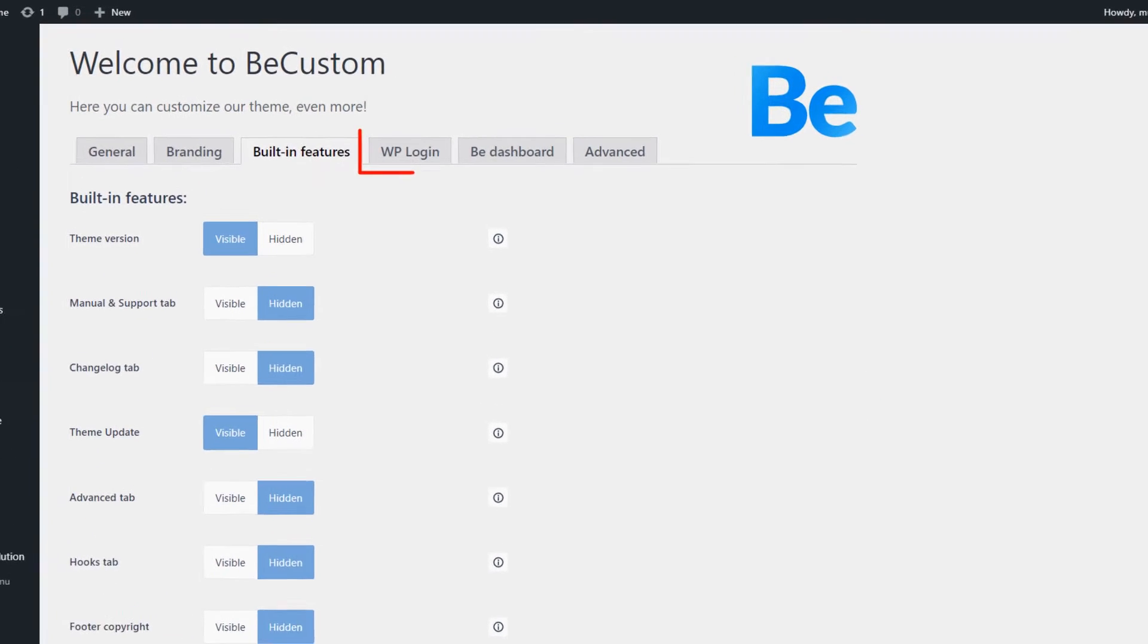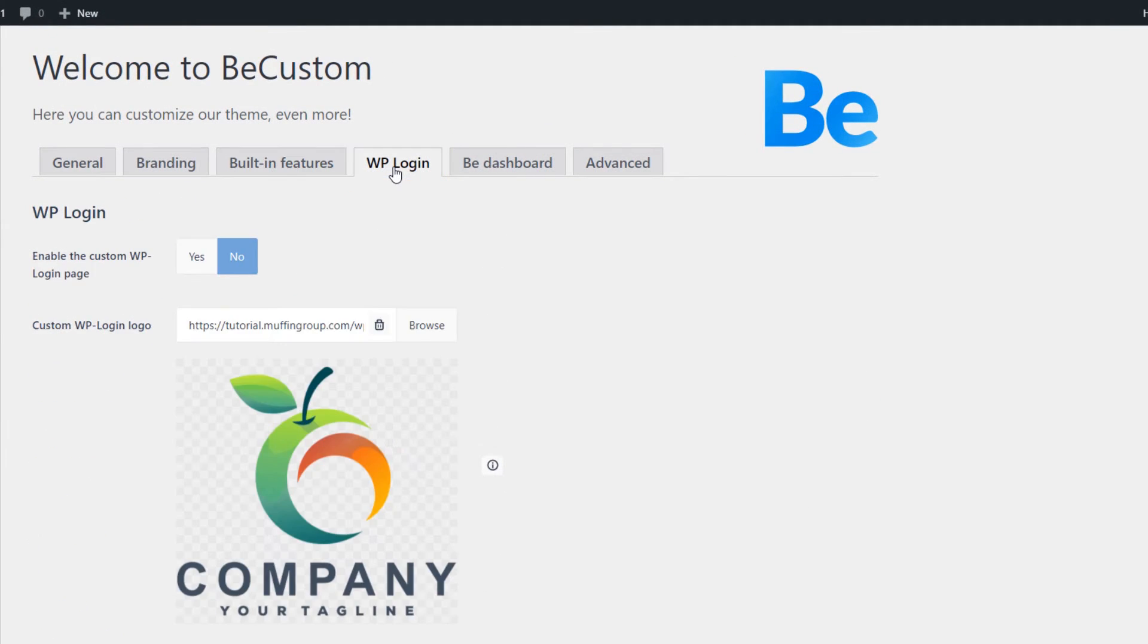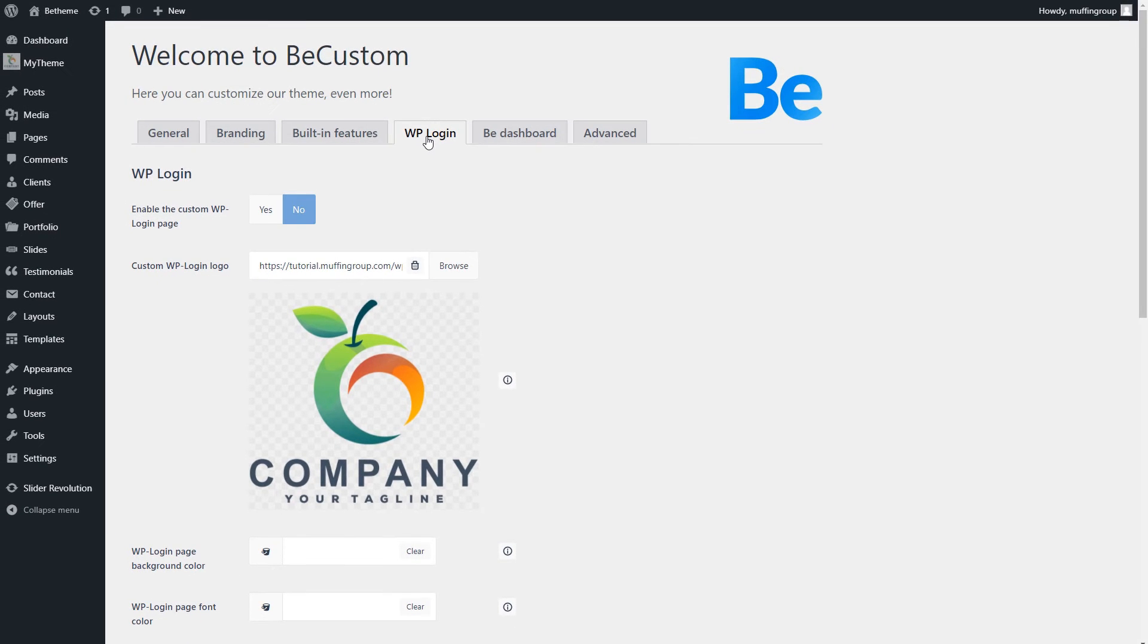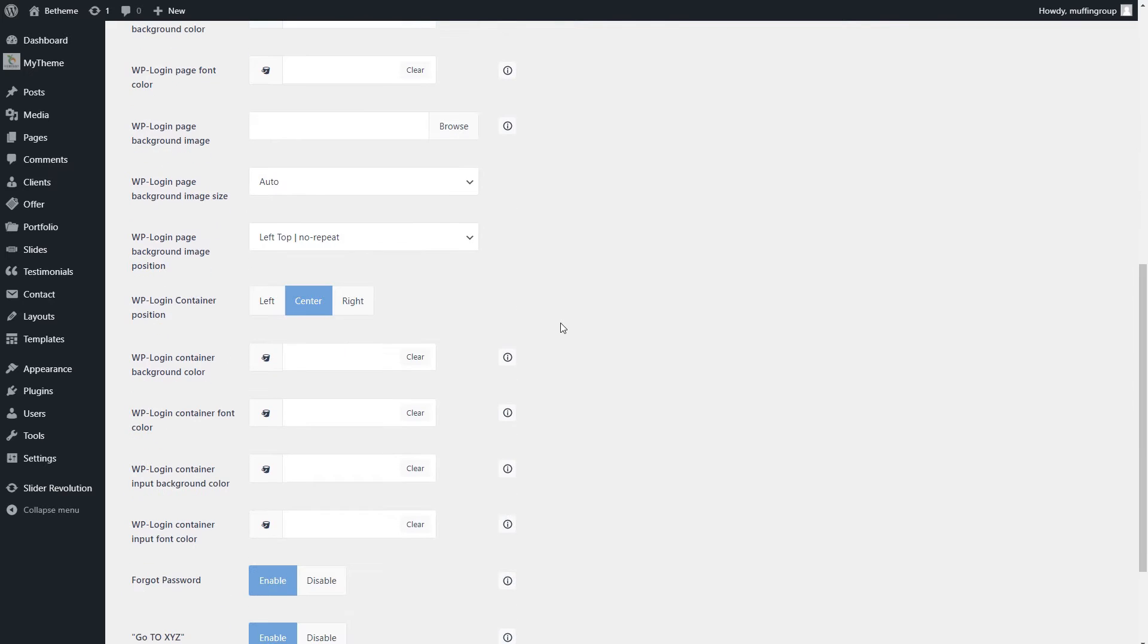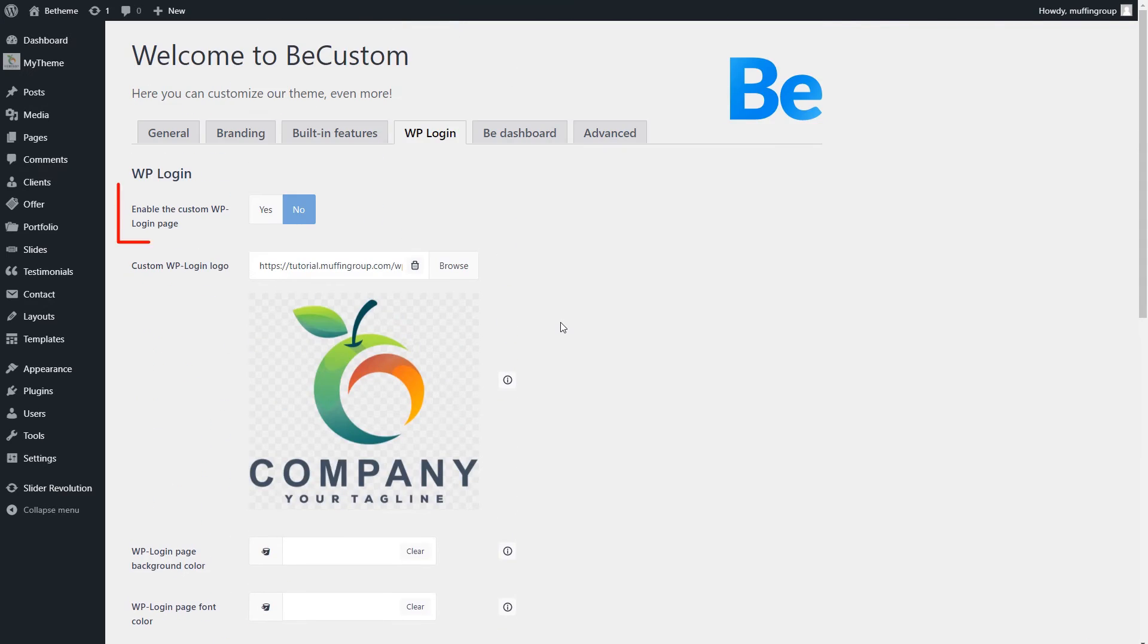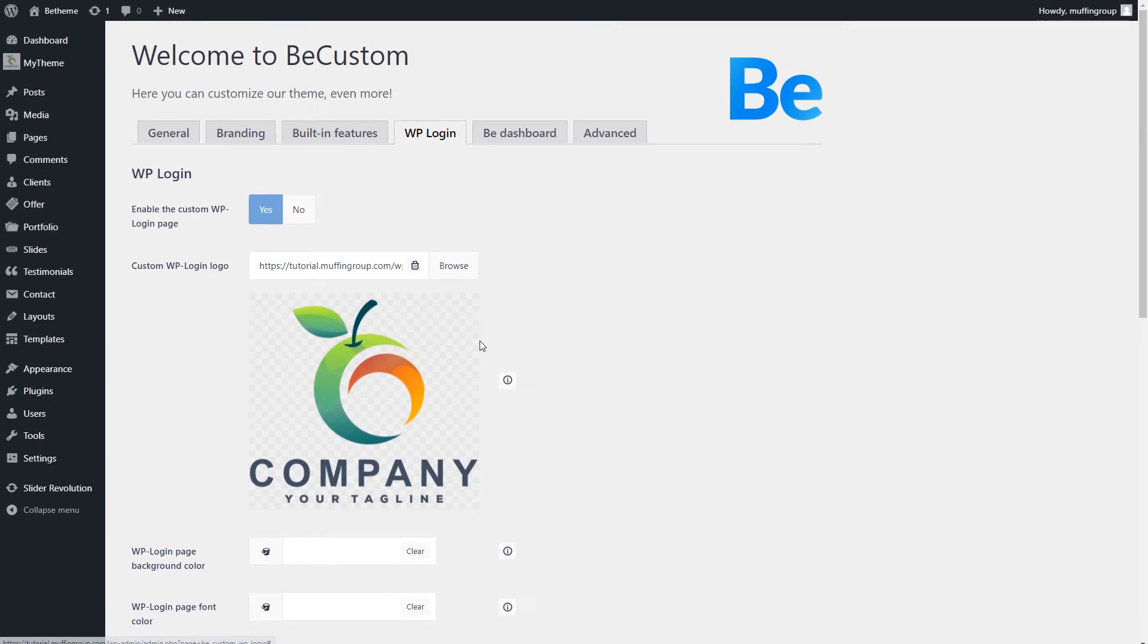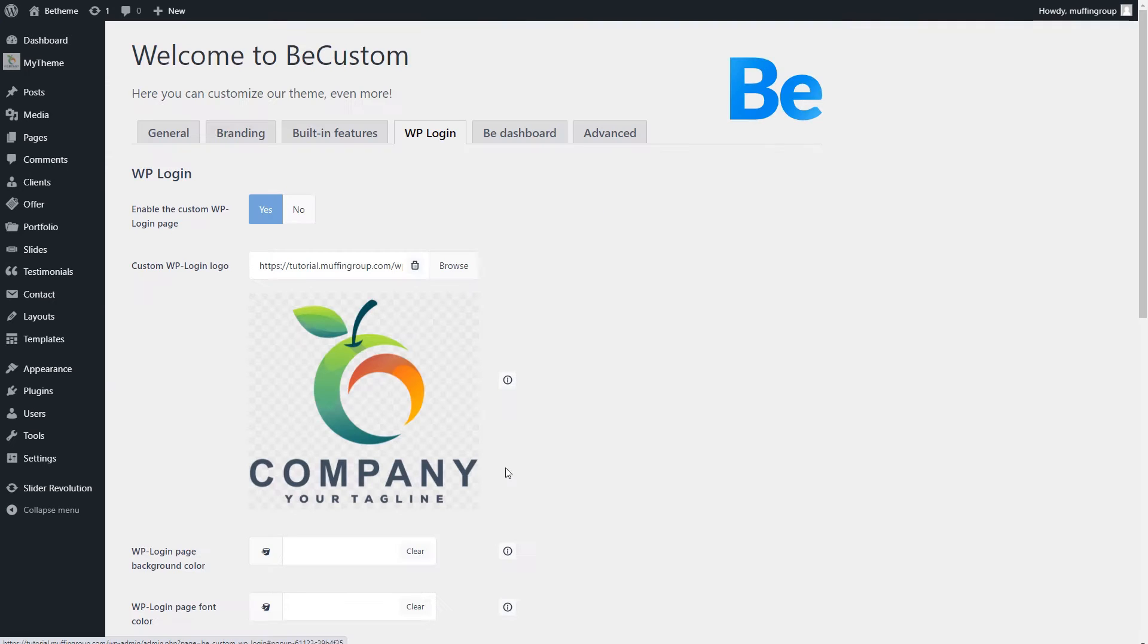Moving on to the next tab, we can completely customize the look of the WP login page. You can set your logo, change colors, add a background, and much more. Remember to select the first option to Yes if you want to use a custom login page. Here, you also can use the Info icons for help.